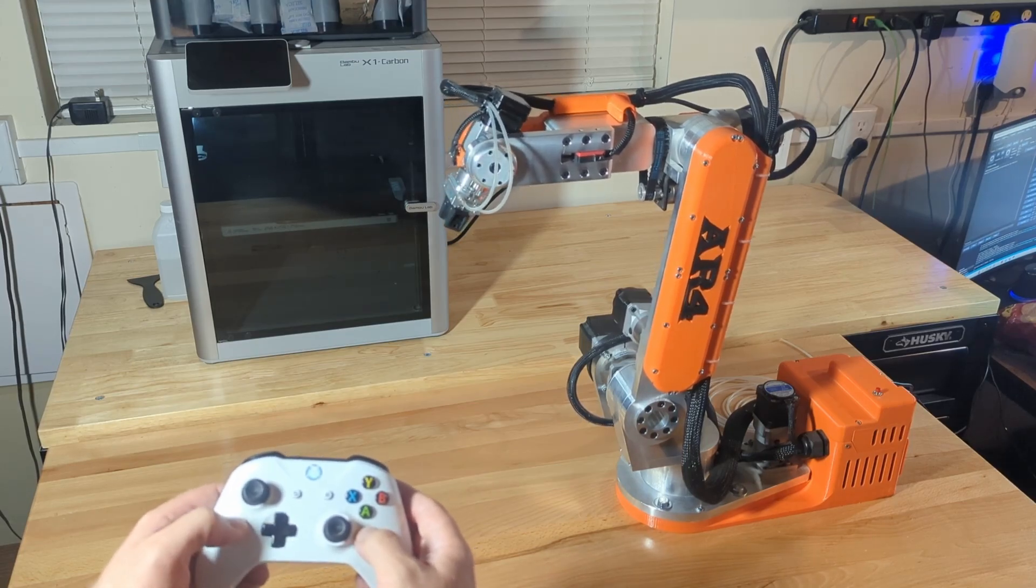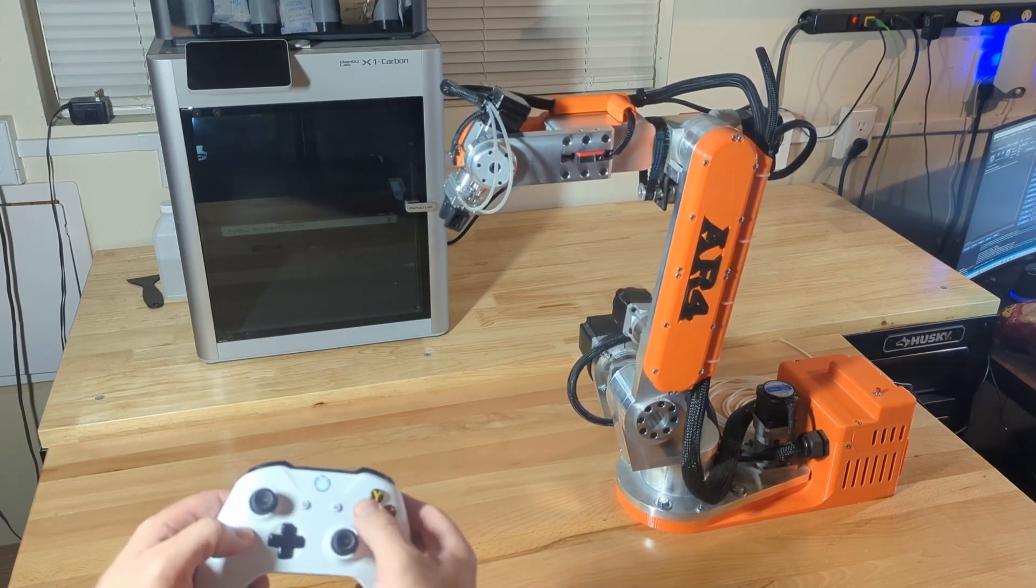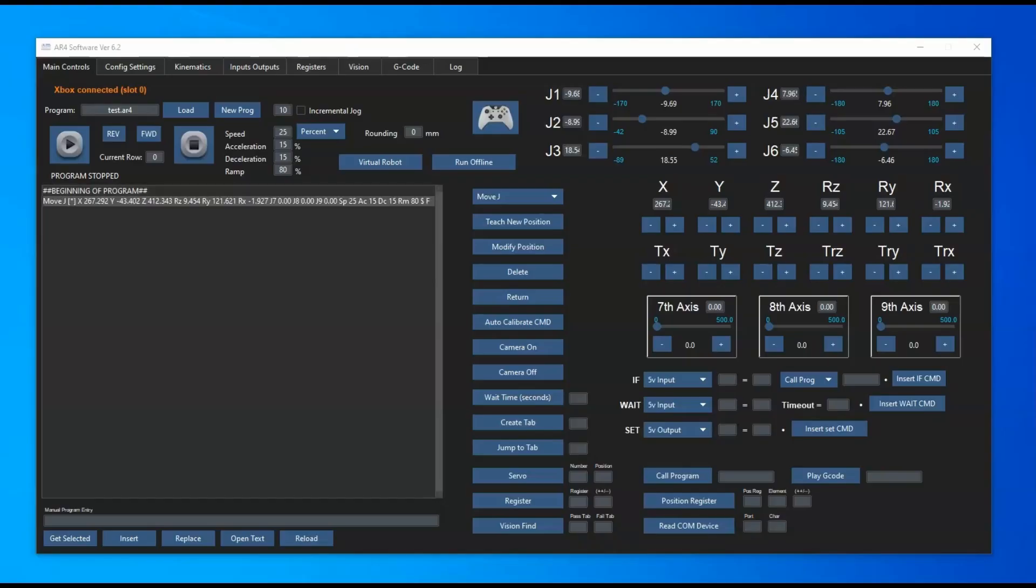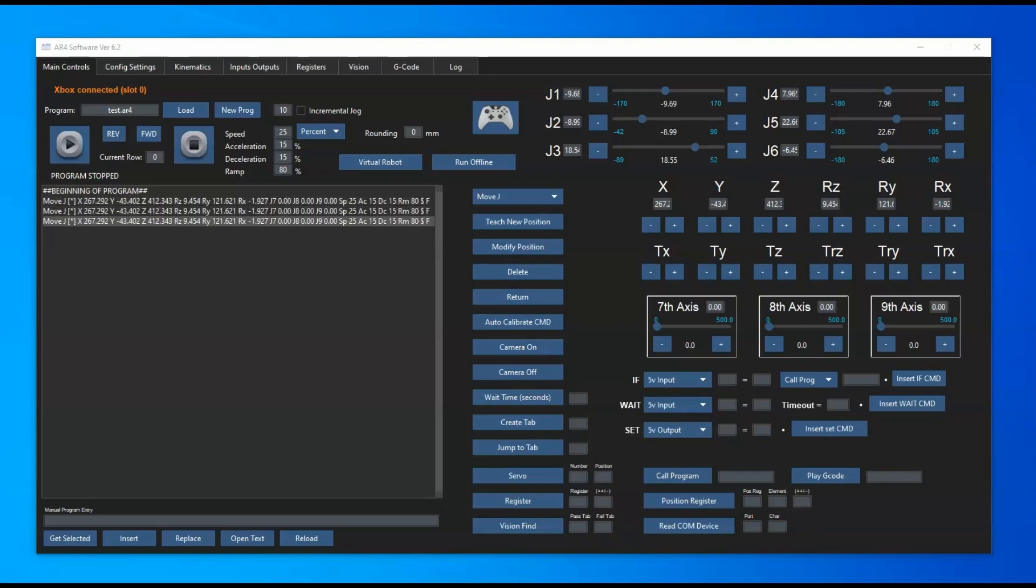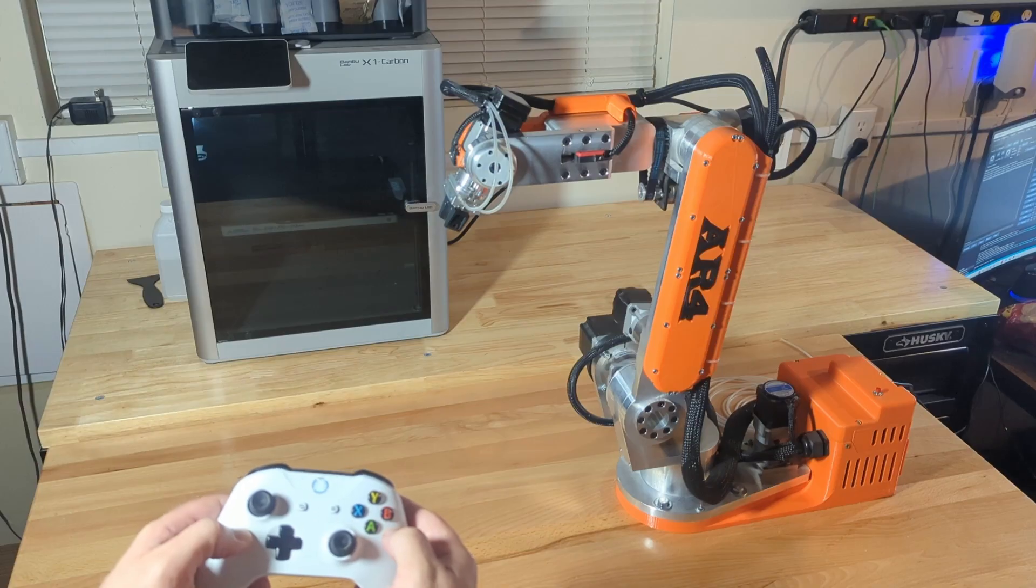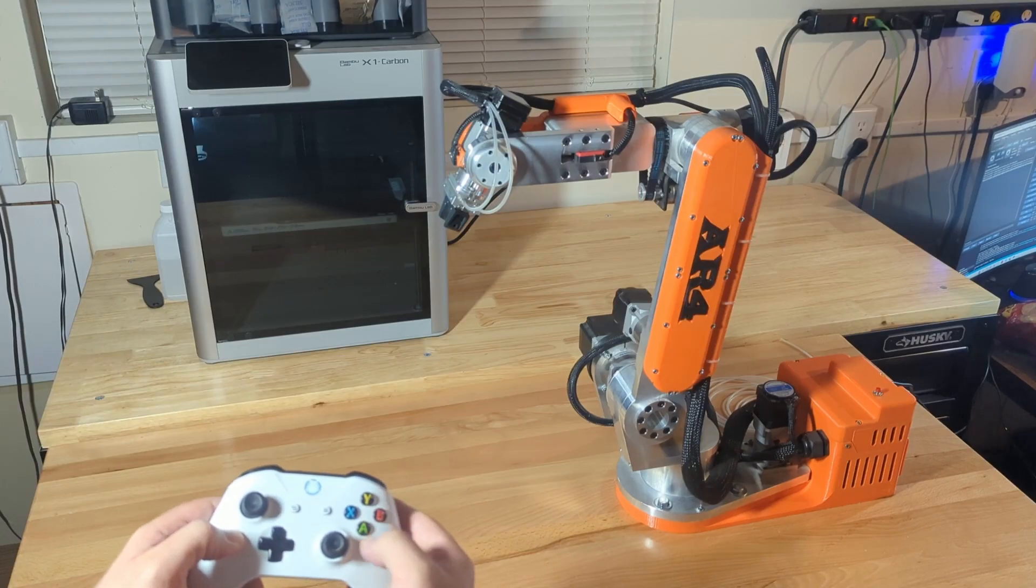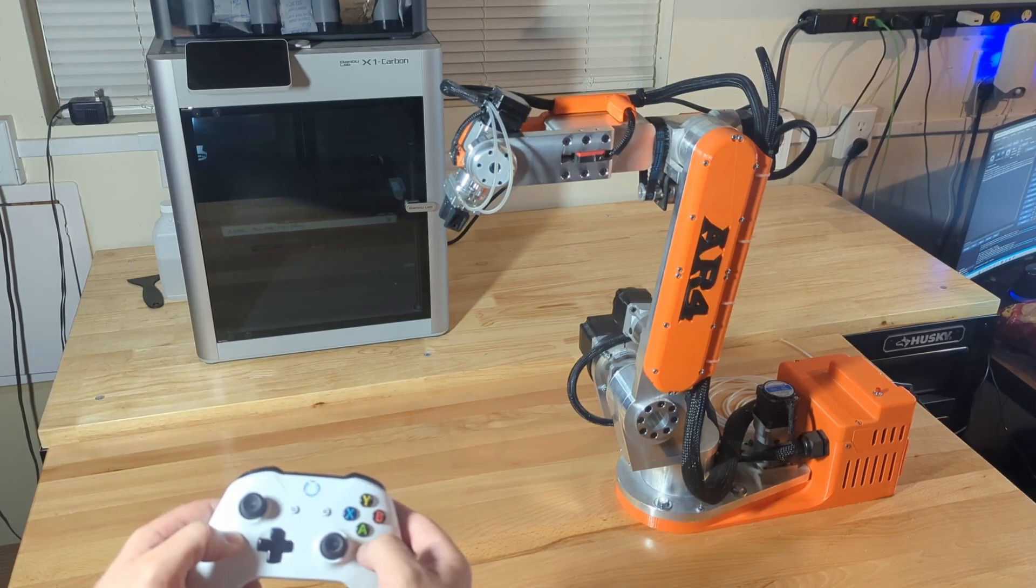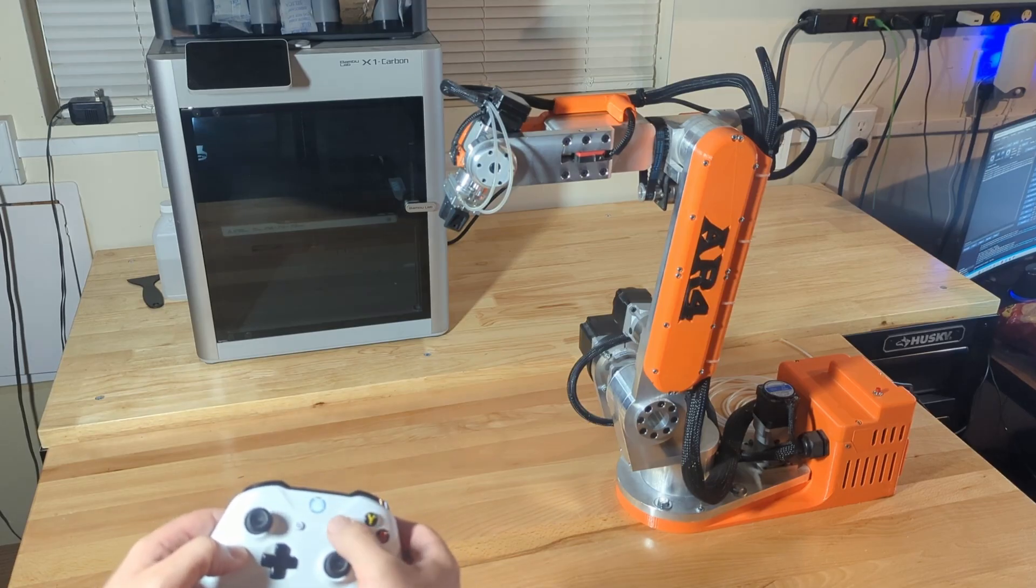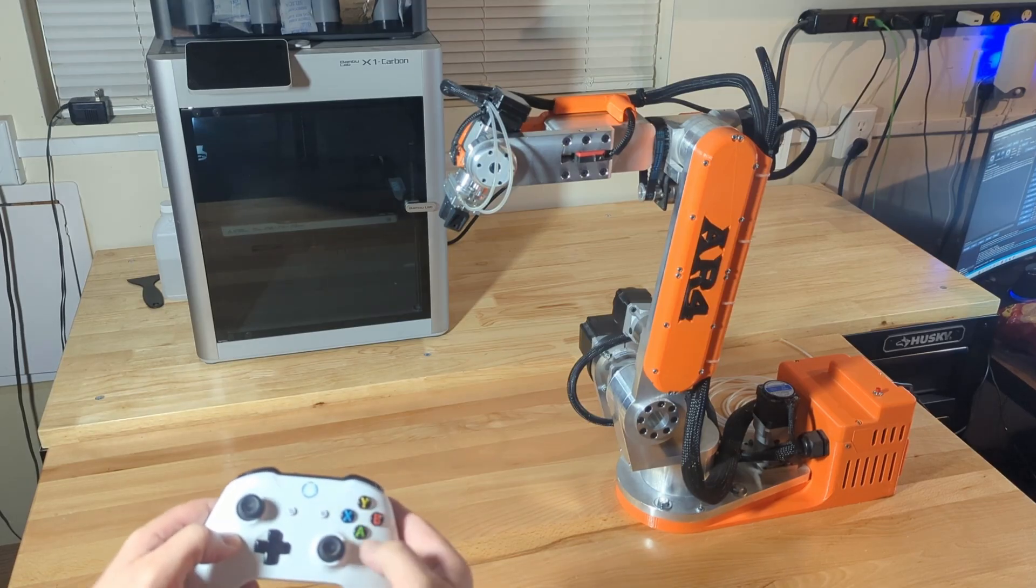Now if we press the X button, that'll teach positions, so you can see here it's just adding positions to our program. When we press the Y button that should toggle our servo gripper, and if we press the start button that'll toggle our pneumatic gripper.